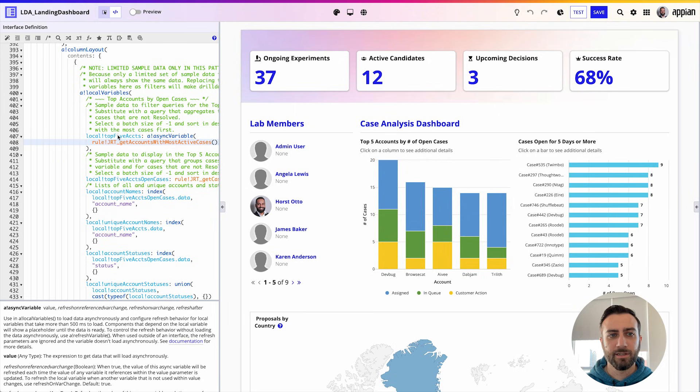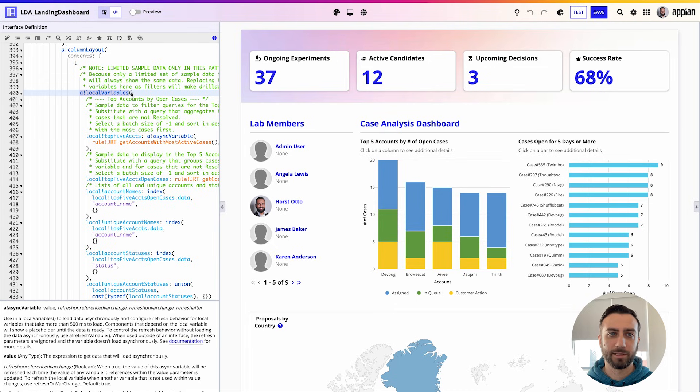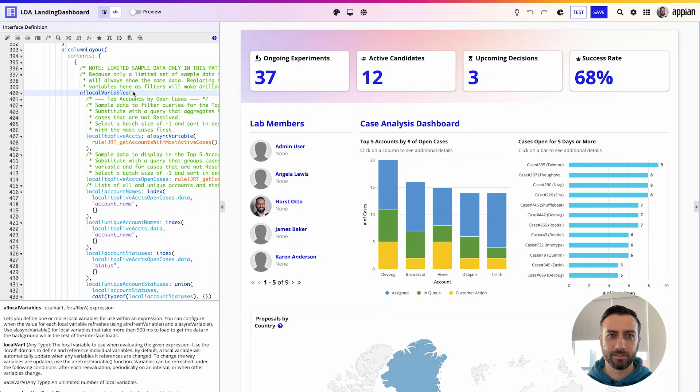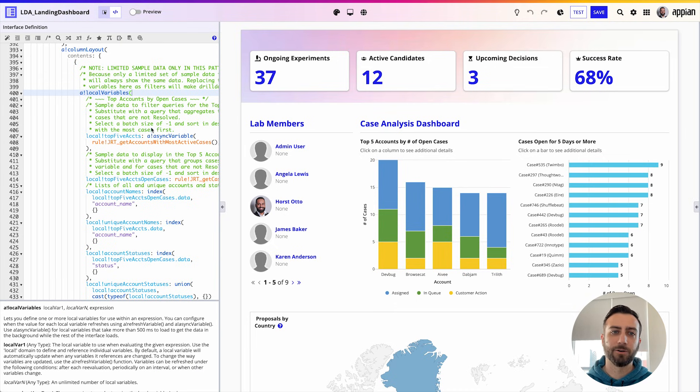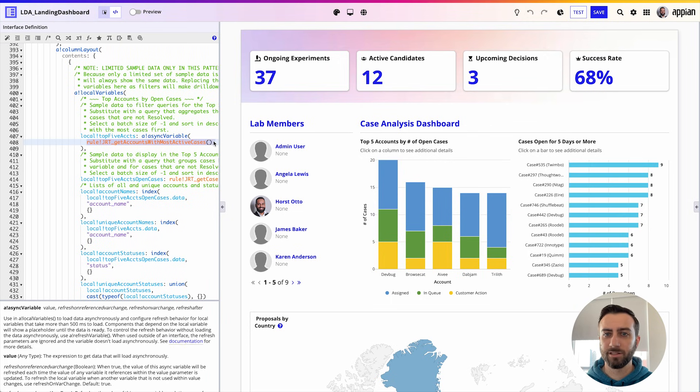Now here I've just wrapped my data inside of a!asyncVariable within a!localVariables. Great, that's all I have to do. Now I know that this data, if it's slow, it's going to load asynchronously so the rest of the page can load around it.